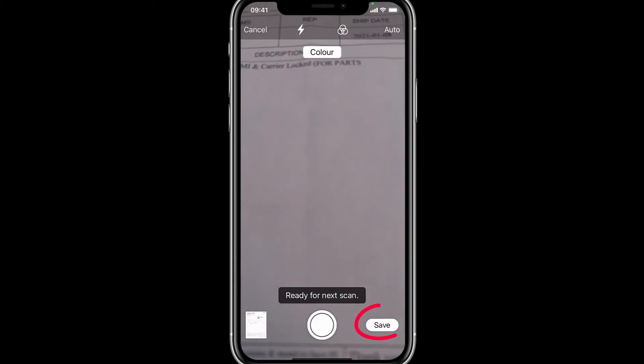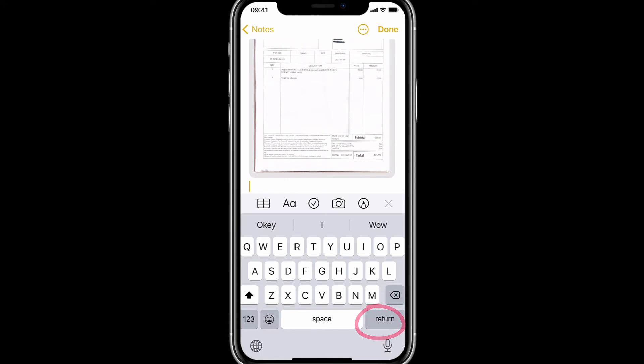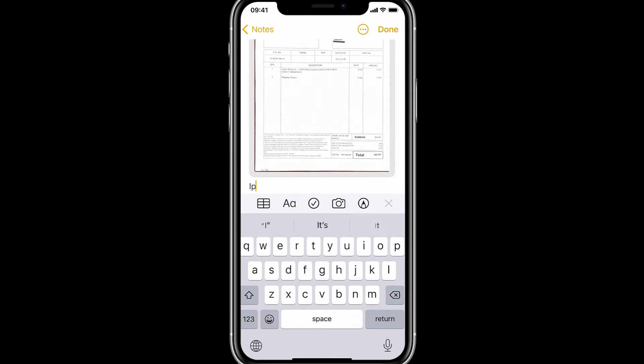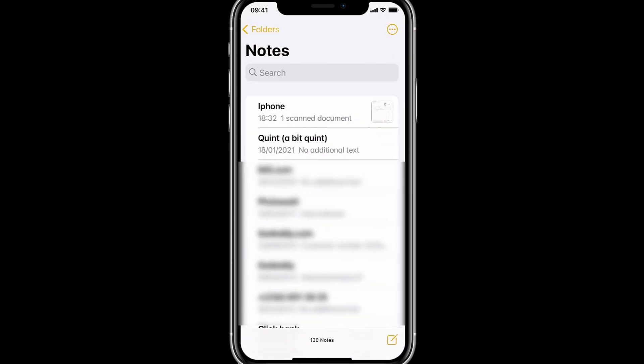All right, now you want to save it. It's going to ask you for a name, okay, a reference name. Let's just put iPhone. All right, then press right here done. Go back to Notes and it's right there. iPhone, open it up.